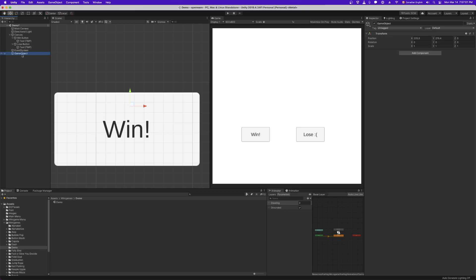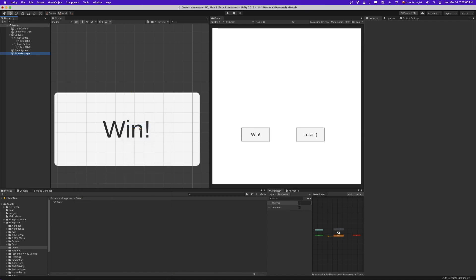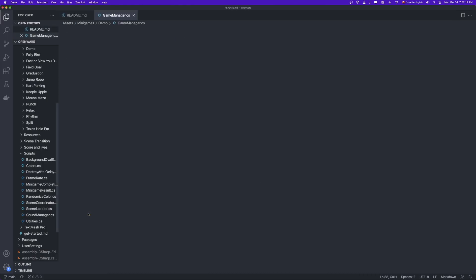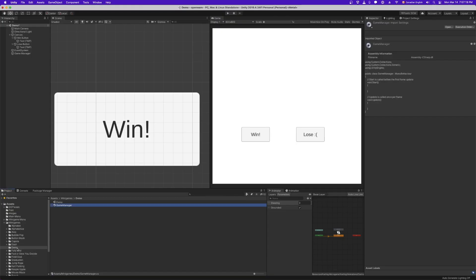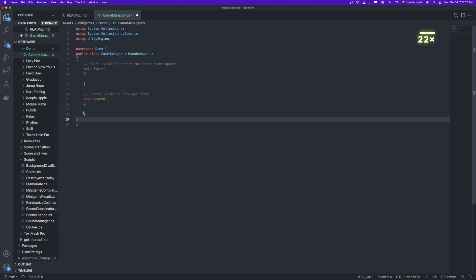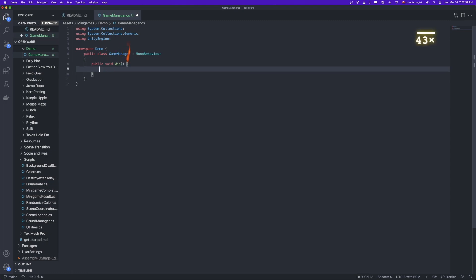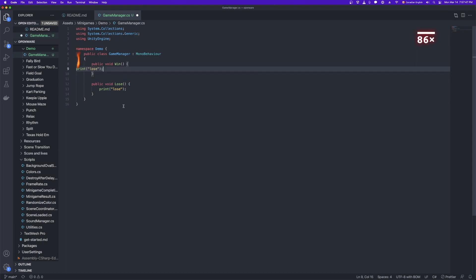Next, let's add a game manager. We're going to need a new script for that. Game manager. Double click it to open up the code. The first thing you're going to need to do is make a namespace for your new minigame. It should be the exact same as the folder and the scene name. So in our case, demo. Okay. Then we don't need any of this, but we do need two public functions: Win and Lose. And let's throw a print statement in each so we can test them real quick. Go ahead and save that.